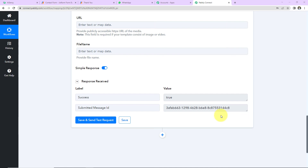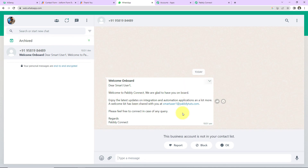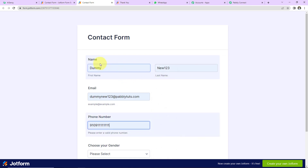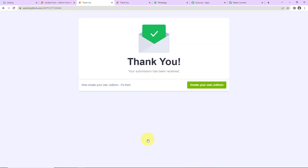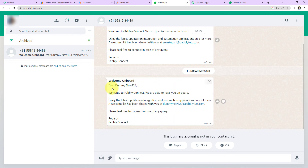Now I'm going to click 'Save and Send Test Request.' We have received the response, which means a message should now be received by the user on WhatsApp. Let's check — yes, here you can see we have received the message. This means our integration is a success. But we also need to check it in real time. I'll take you back to JotForm, open the form link in a new tab, and fill in the details: first name 'Dummy,' last name 'New123,' email address, phone number, and gender as female. I'll click Submit. As soon as the form is submitted, another message is automatically received on WhatsApp — and yes, here it is, addressed to 'Dummy New123' with the email address. Our integration is completely done.